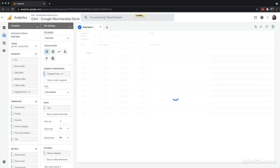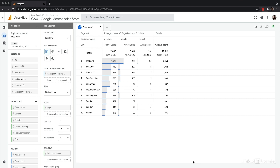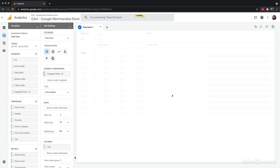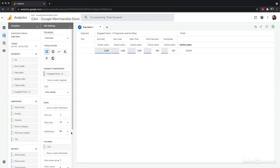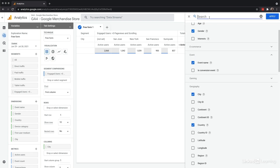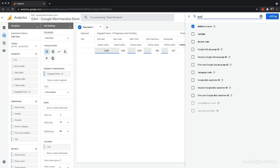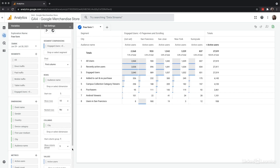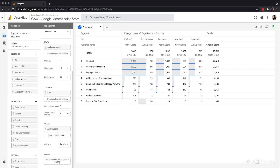Because the merchandise store has campus products that relate to specific cities, I'm going to keep city but move it to columns instead of rows. I can use audiences in these reports too. If I add audience name as a dimension, I can create a table for another level of segmentation comparison. There are also filters, so I'll add a filter to just look at San Francisco and Sunnyvale, California, to see the target group for those specific campuses.